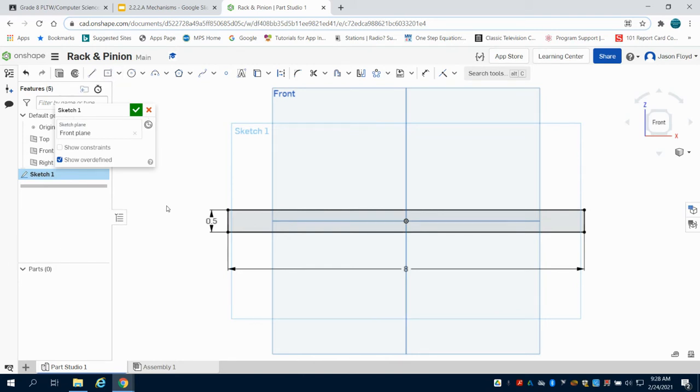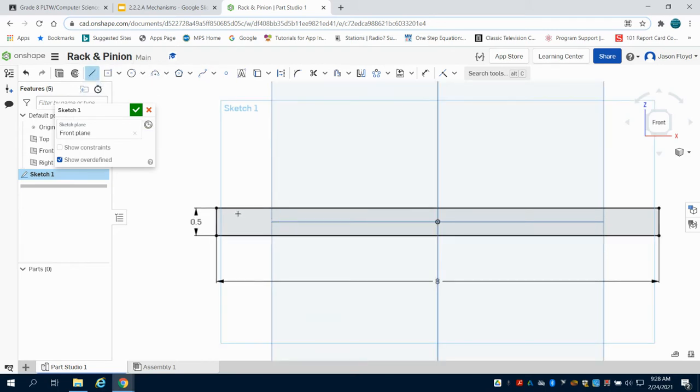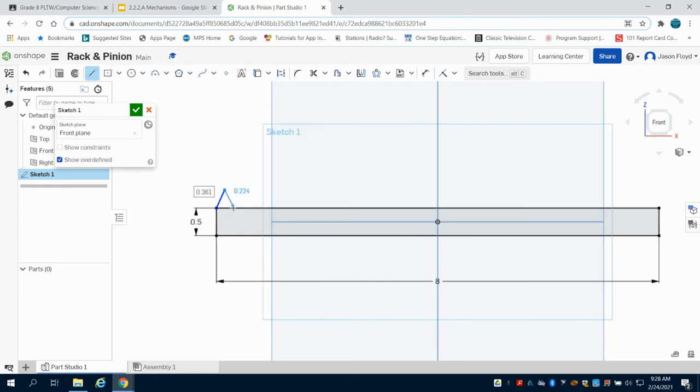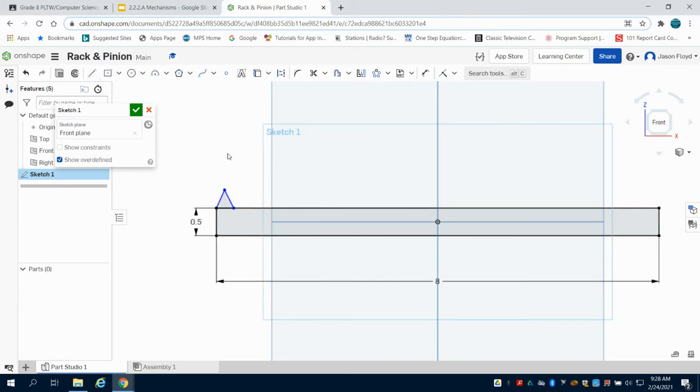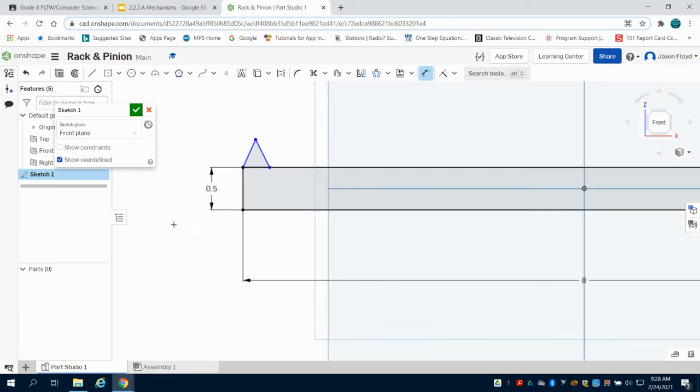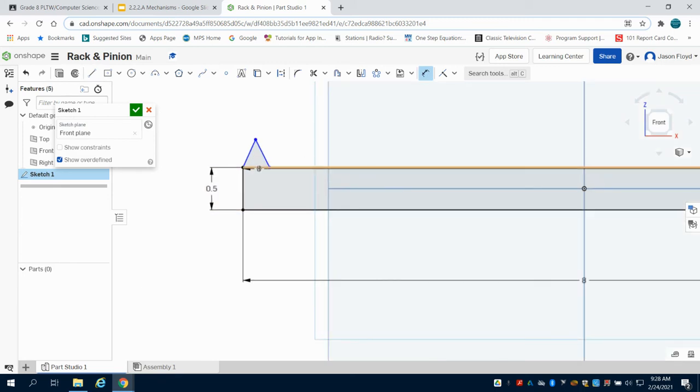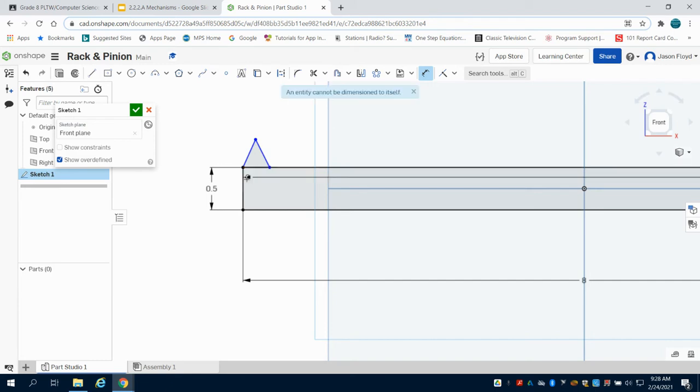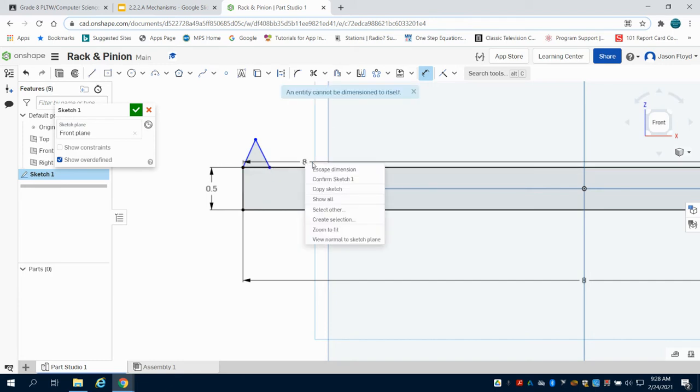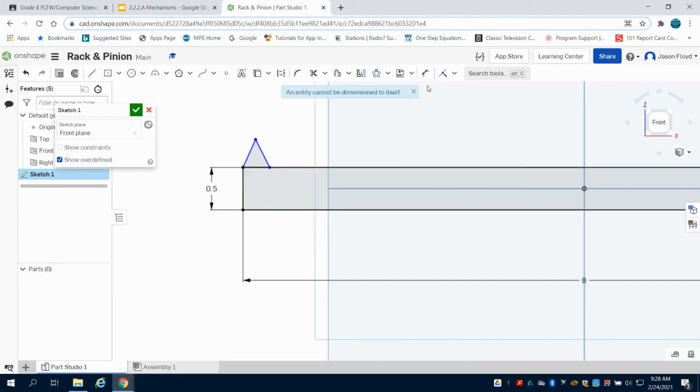From there I'm going to grab my line tool and make that same gear size that we made in the previous video. I'm just going to draw the rough shape of it here and close that out. We're going to come through and dimension it now. I need to redraw that line.